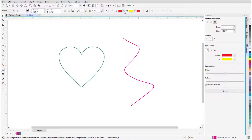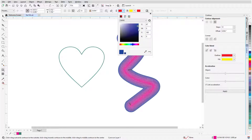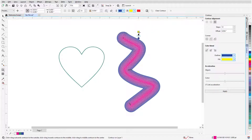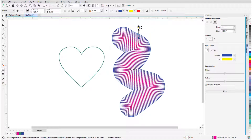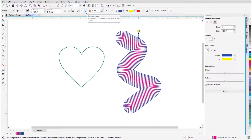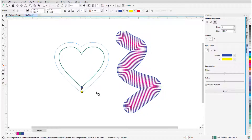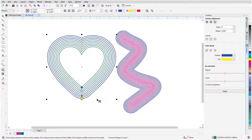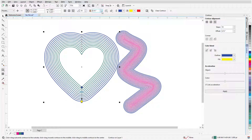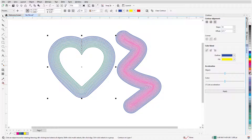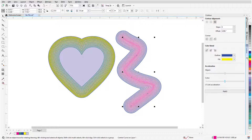Contours can also be applied to open curves or shapes with no fill. The gradient is applied from the original outline color to the contour outline color, and I can fill objects by clicking a color swatch.